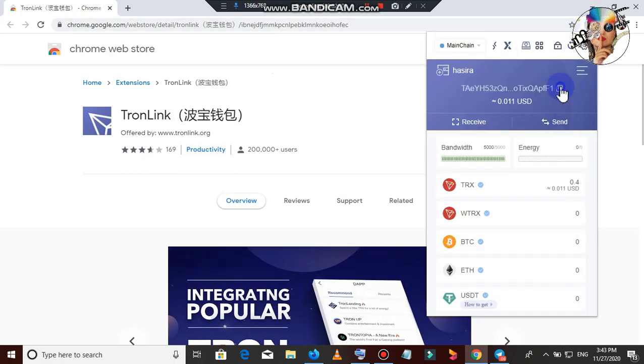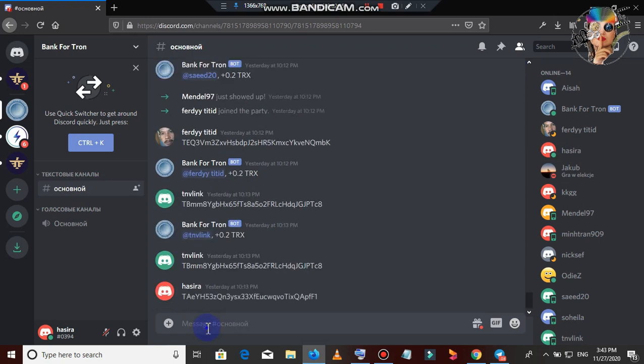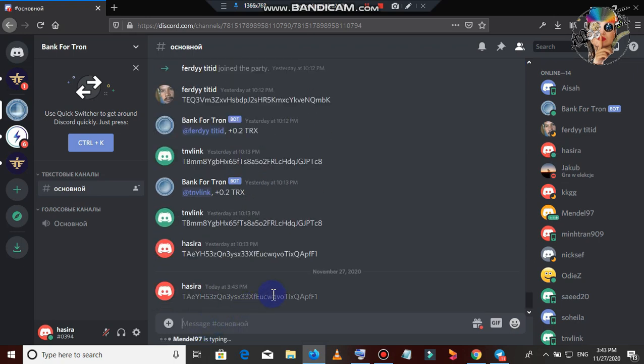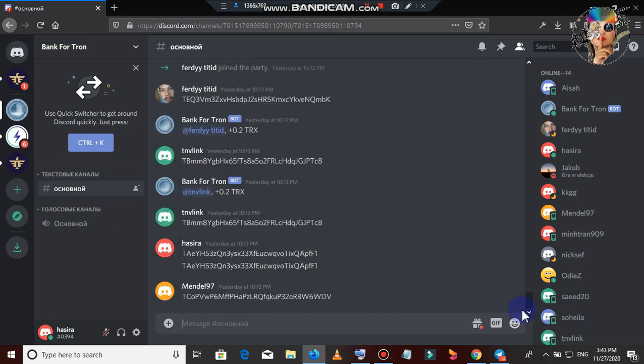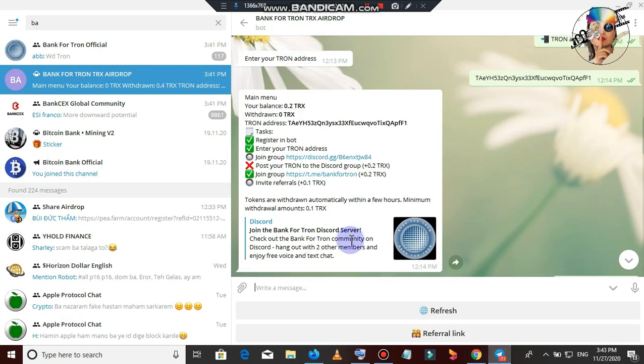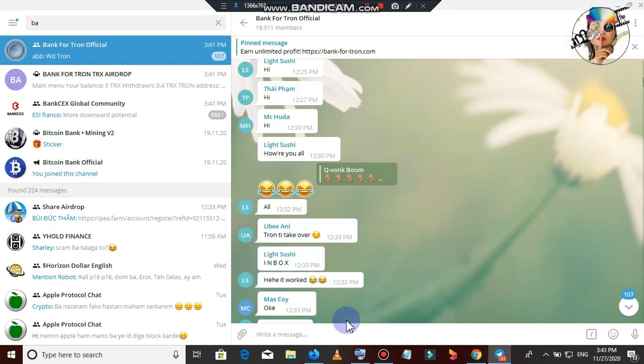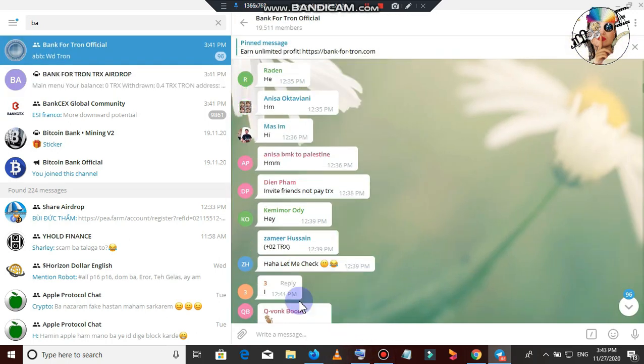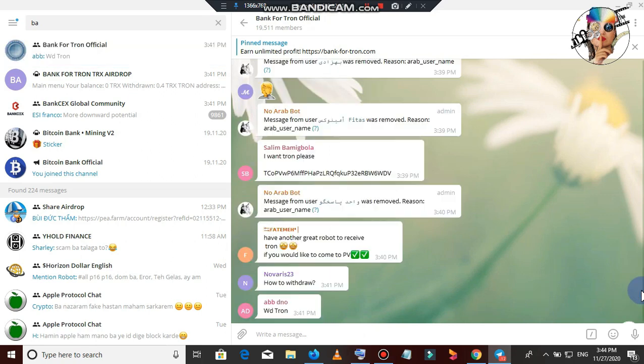You can use the group. You can use the TRX. You can copy the wrong link. You can paste. You can paste. You can add the address. I will add the message to Tron. I will click on the link to the group.